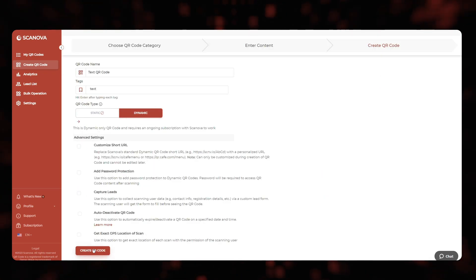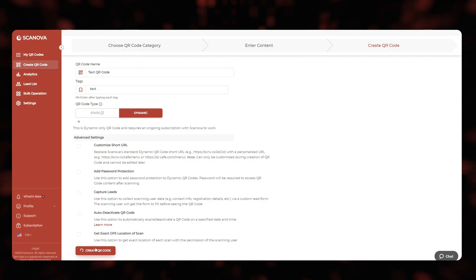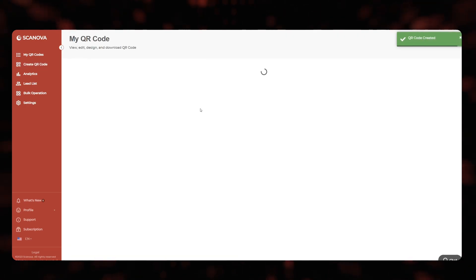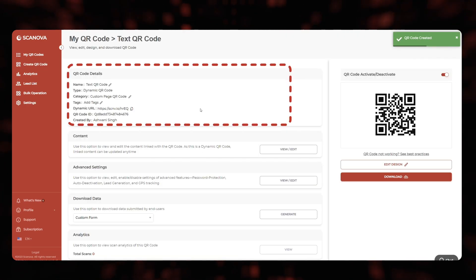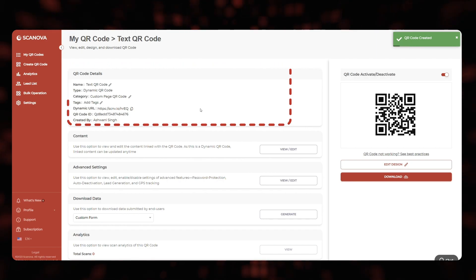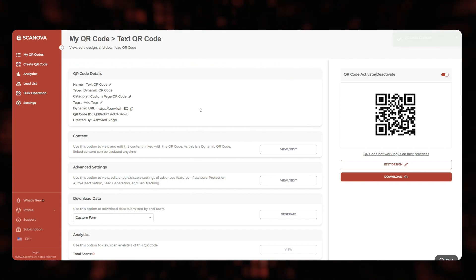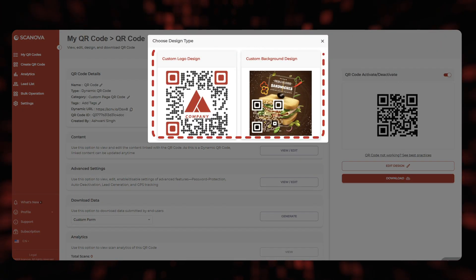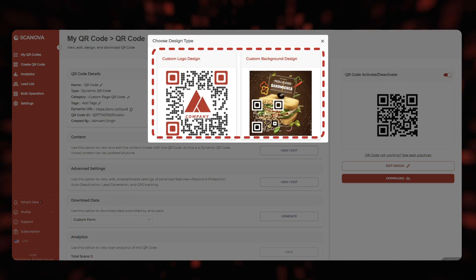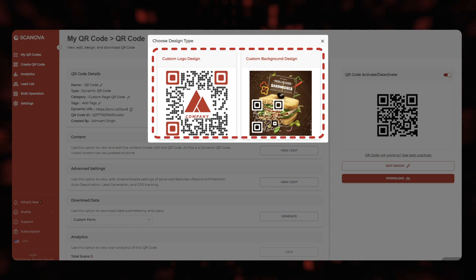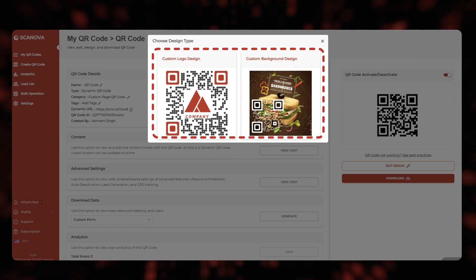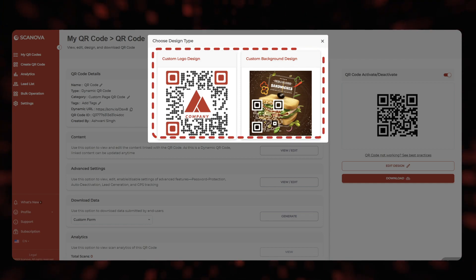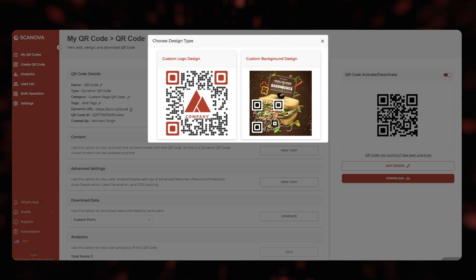Once you're done adding the content, click create QR code. A window will pop up asking you to specify the QR code name and save it. Enter a name and click save. Next, you will see two QR code design options. These include custom with a logo and custom with a background.